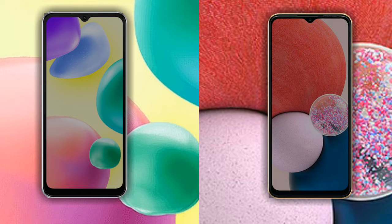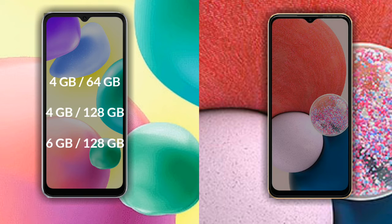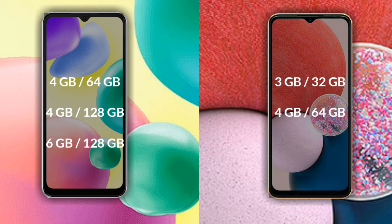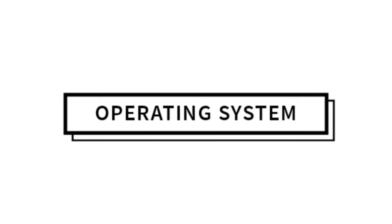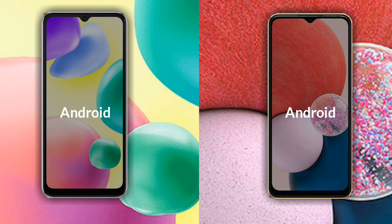Talking about RAM and internal storage: the Redmi 10A comes in 4GB RAM with 64GB storage, 4GB RAM with 128GB storage, and 6GB RAM with 128GB storage. The Samsung Galaxy A13 comes in 3GB RAM with 32GB storage and 4GB RAM with 128GB storage.